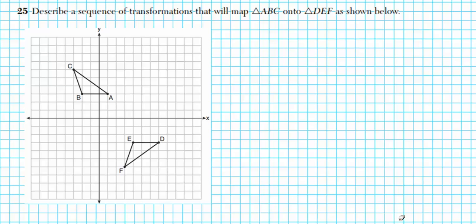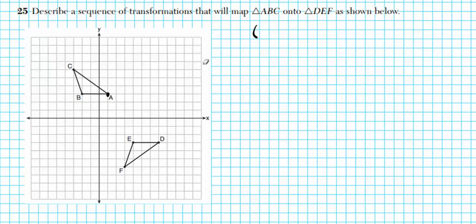It reads: describe the sequence of transformations that will map triangle ABC onto triangle DEF as shown below. One thing you want to note is the orientation of these two triangles. What you notice is that triangle ABC has been flipped in order to generate triangle DEF.